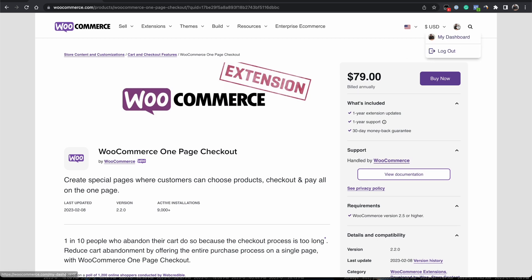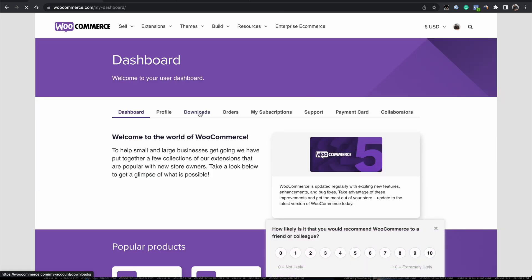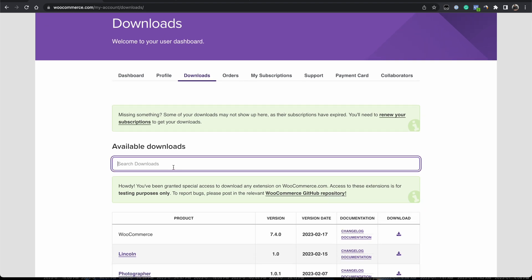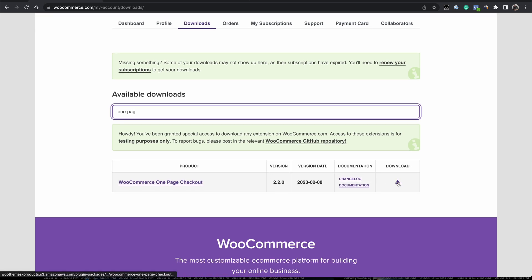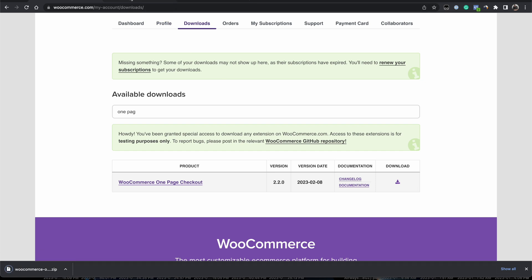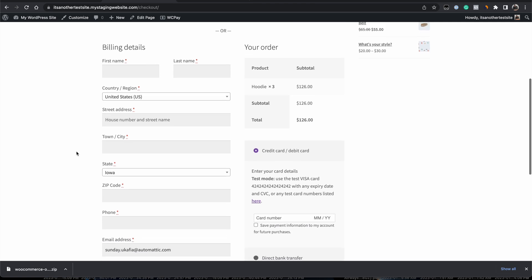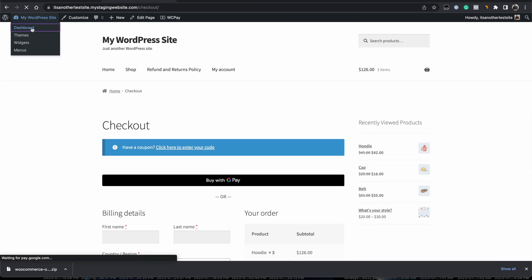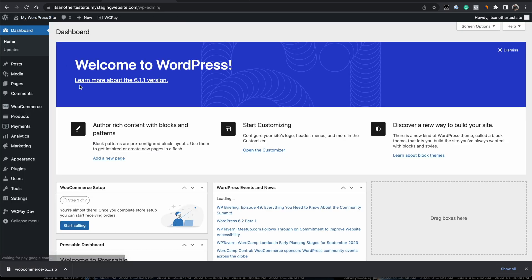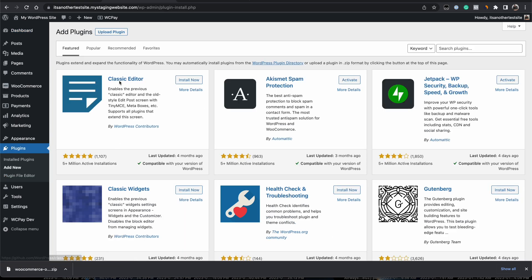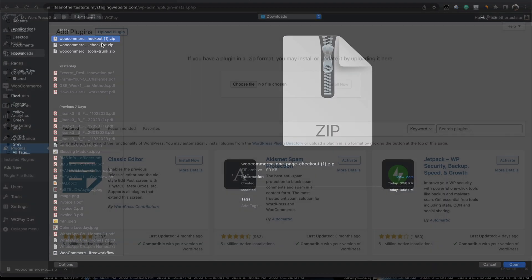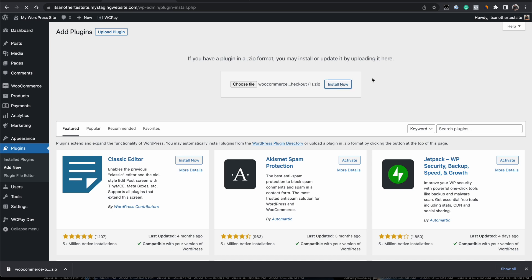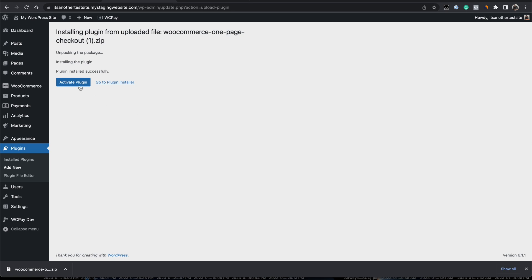I've already purchased this, so I just need to go to my WooCommerce account dashboard, go to Downloads, and search for one-page checkout. Here's the plugin — I'll click the download icon to download it. Next, I go to the test site dashboard, go to Plugins, Add New, click Upload Plugin, choose the file, and select the one-page checkout plugin I just downloaded. Click Install Now, and after that click Activate Plugin.